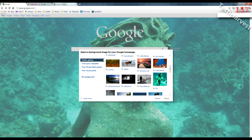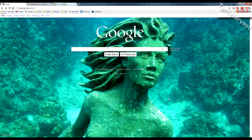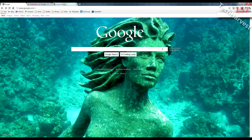I'm just going to change it to something here. It looks like an underwater scene — or actually it's in a canyon, excuse me, it just looked like that on the little thumbnail. Hit select and it should change the background.